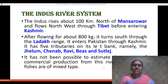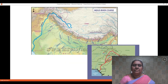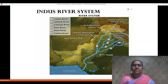The Indus has five tributaries, namely Jhelum, Chenab, Ravi, Beas, and Sutlej. The fishes found here are of mixed type. The Indus river system thus results in six important rivers: Jhelum, Chenab, Ravi, Beas, and Sutlej.